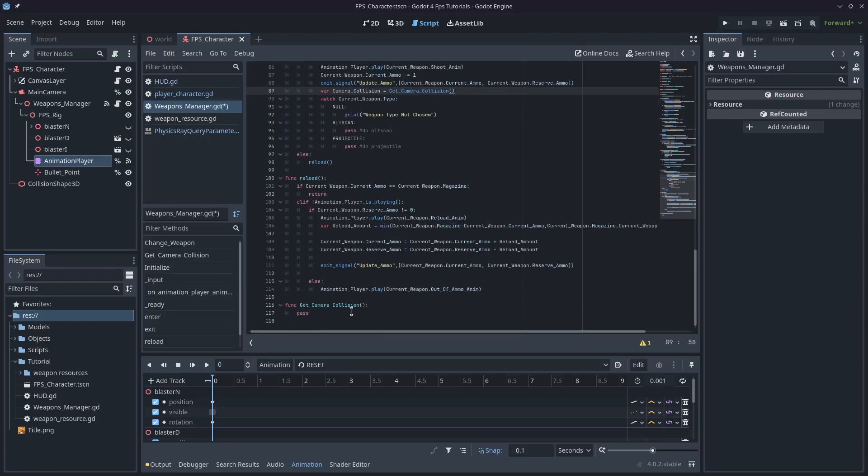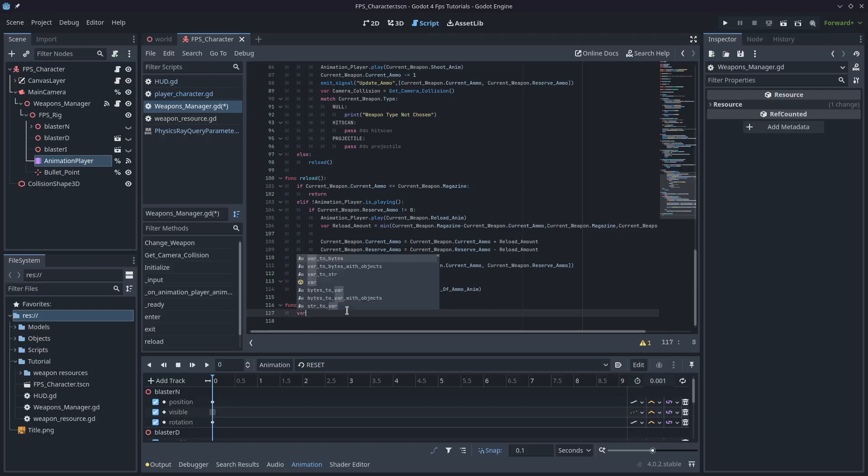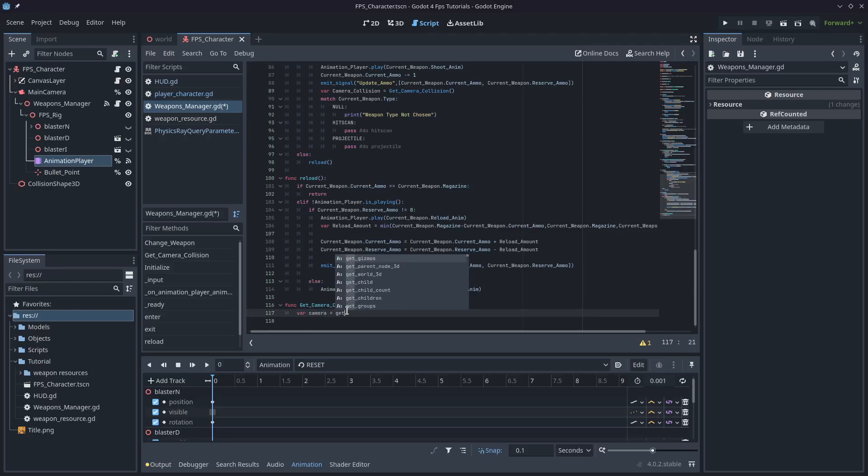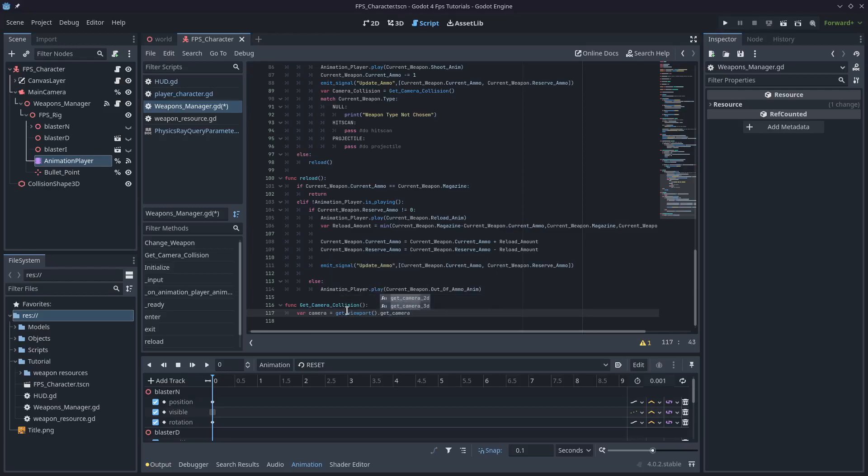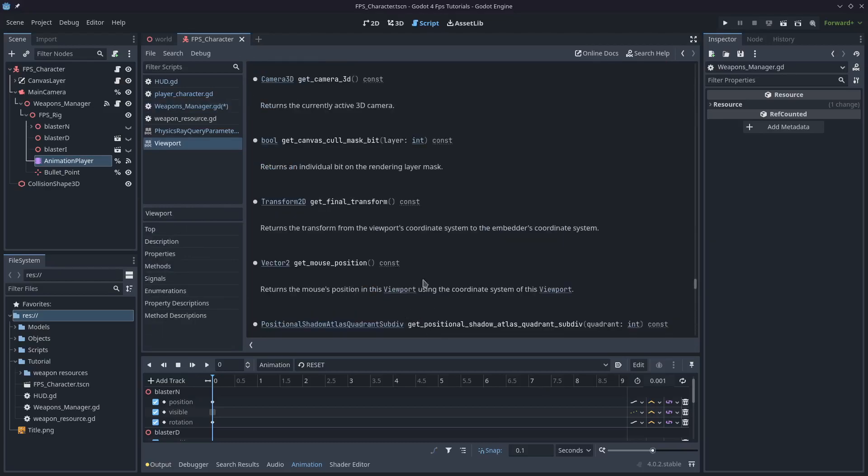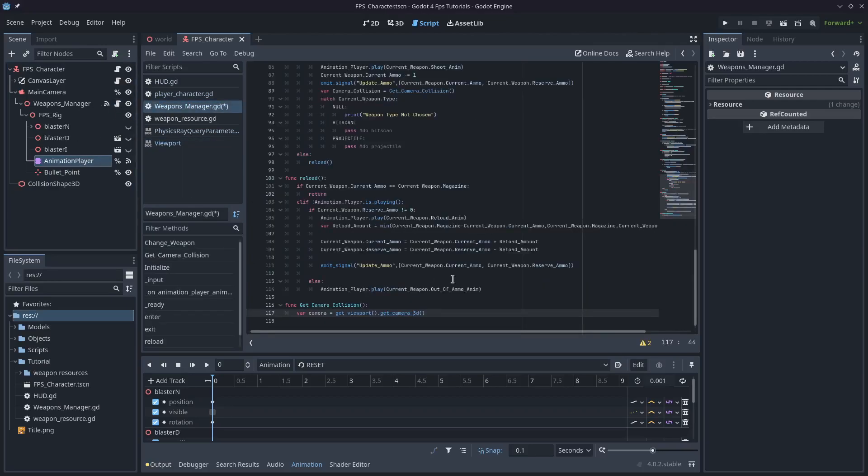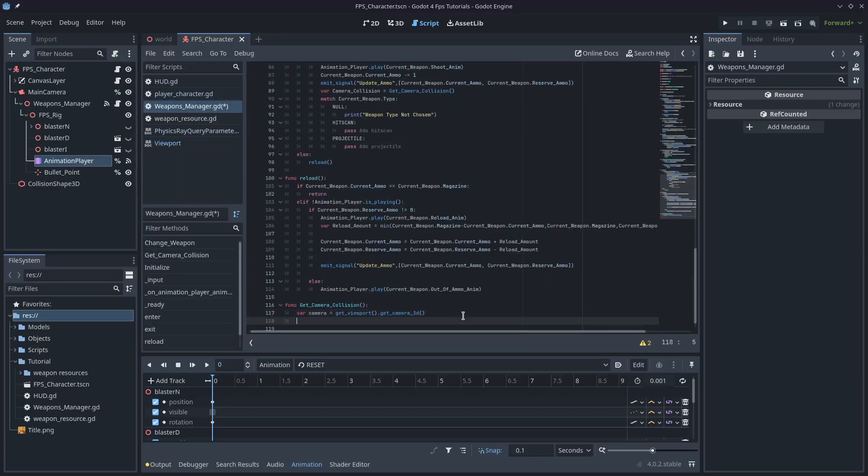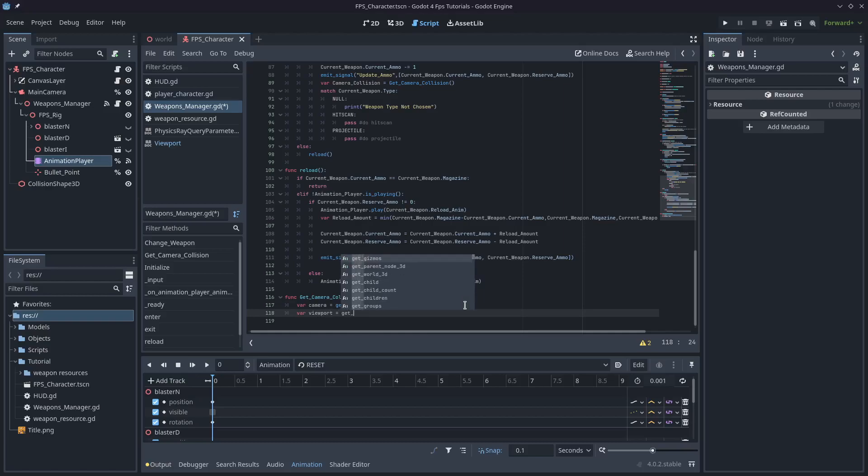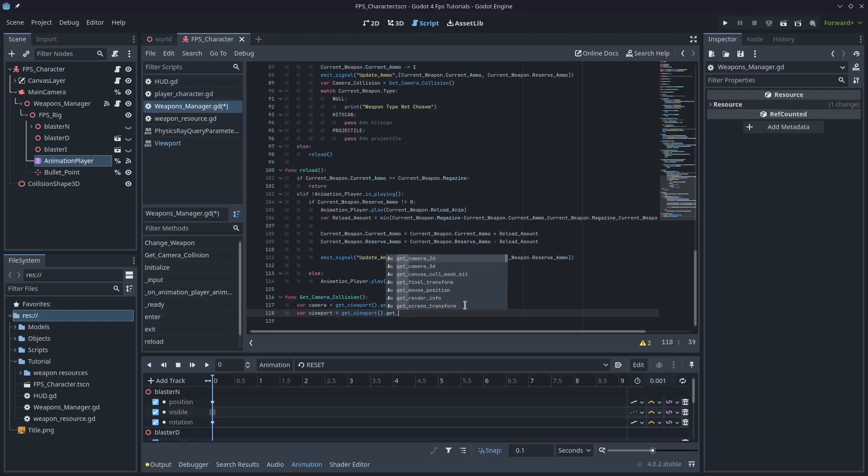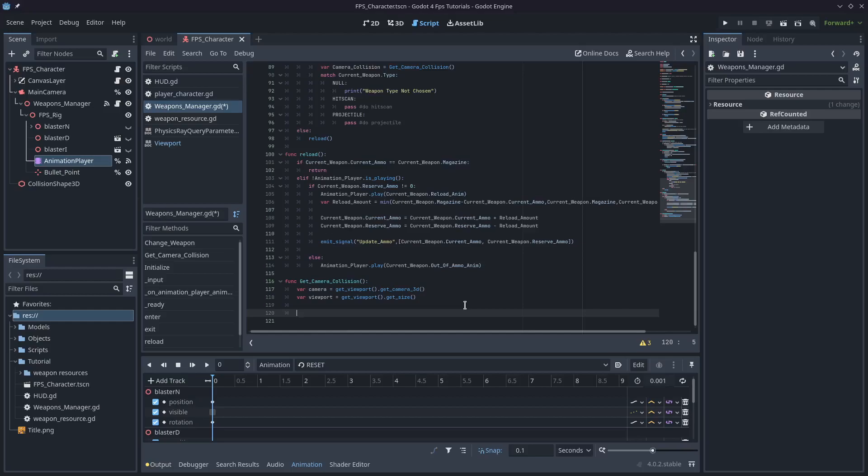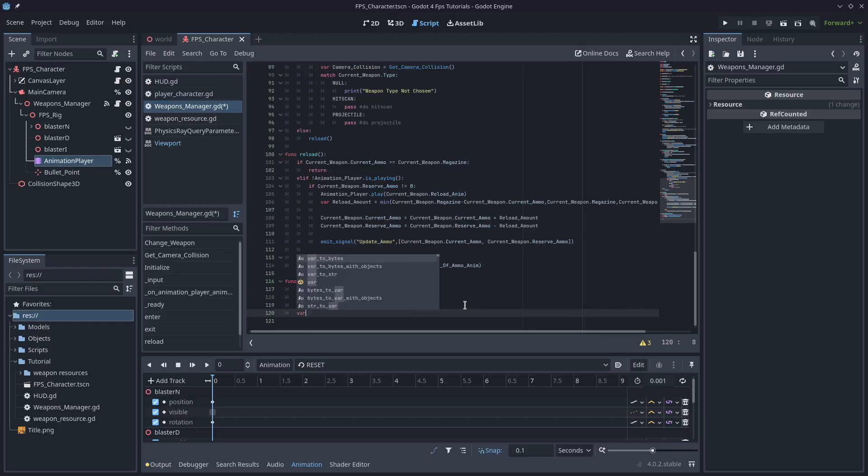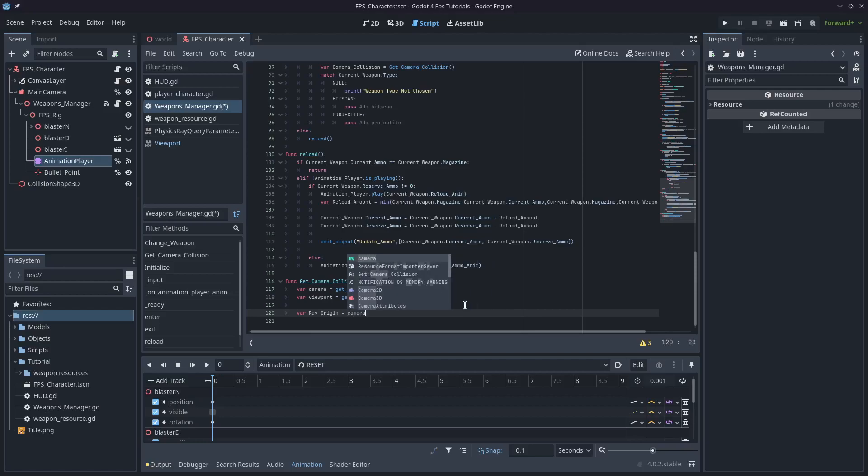So I'll type var camera_collision equals get_camera_collision. For the camera collision, we need to get access to our camera. So we can just go var camera equals get_viewport().get_camera_3d(). It's going to return the active 3D camera. And then we also need to know the size of the viewport so we can project the raycast from the center. So we'll get_viewport().get_size() is the function we're going to use.